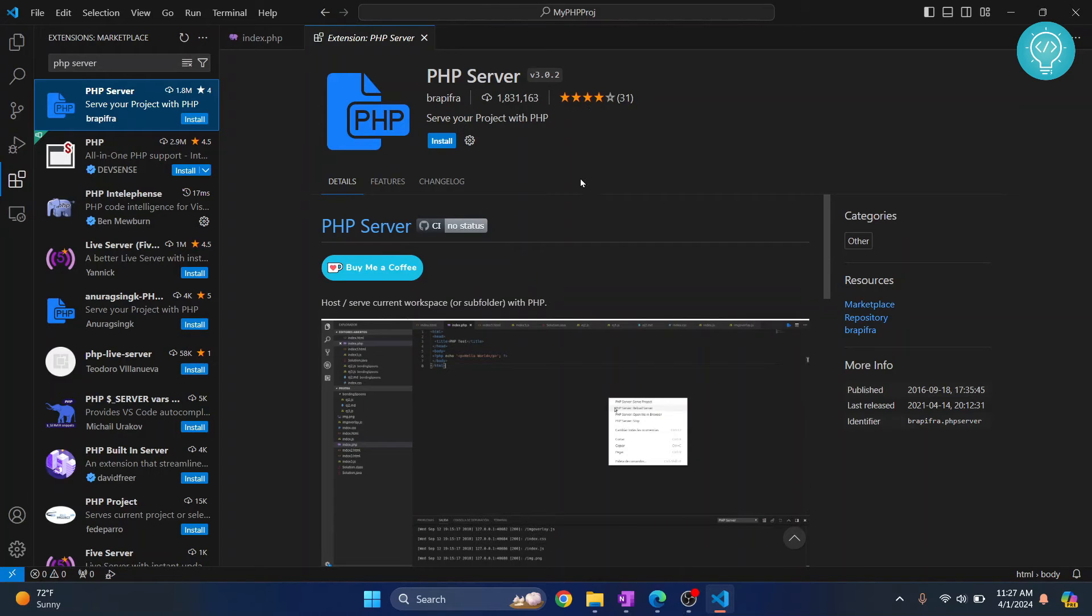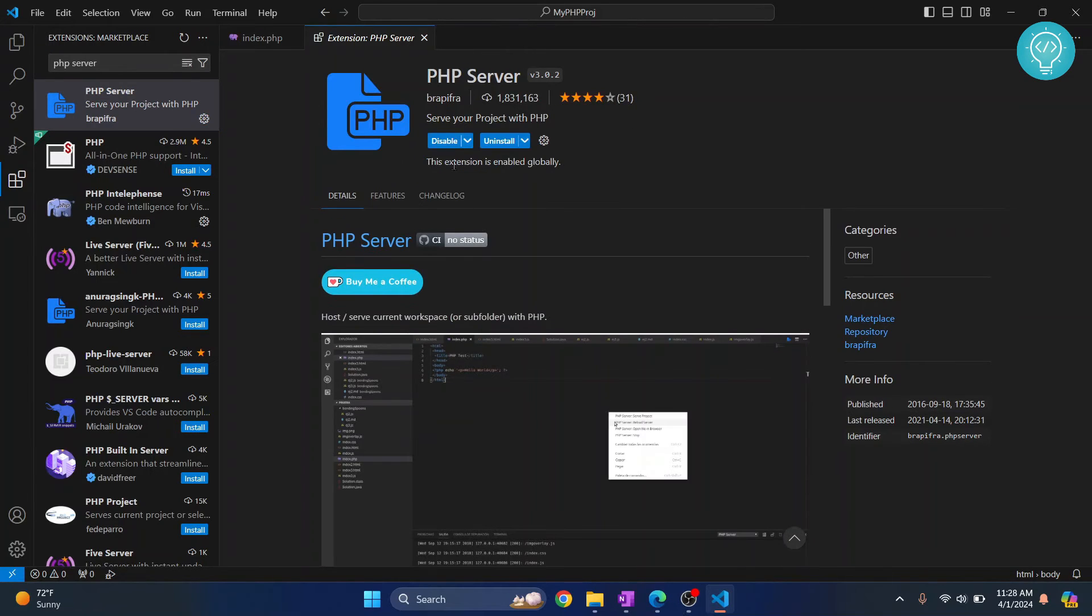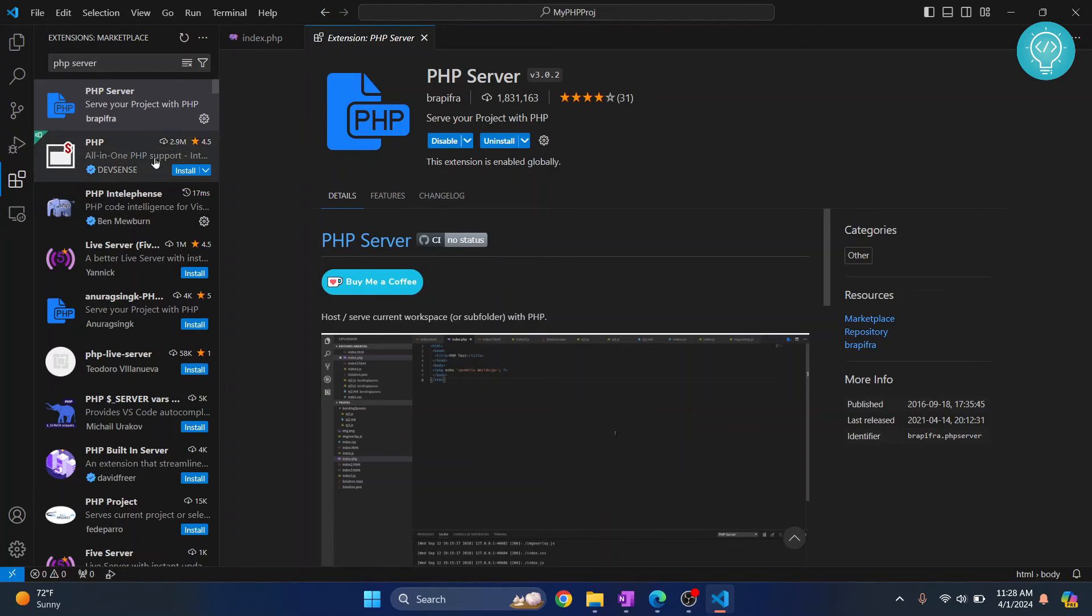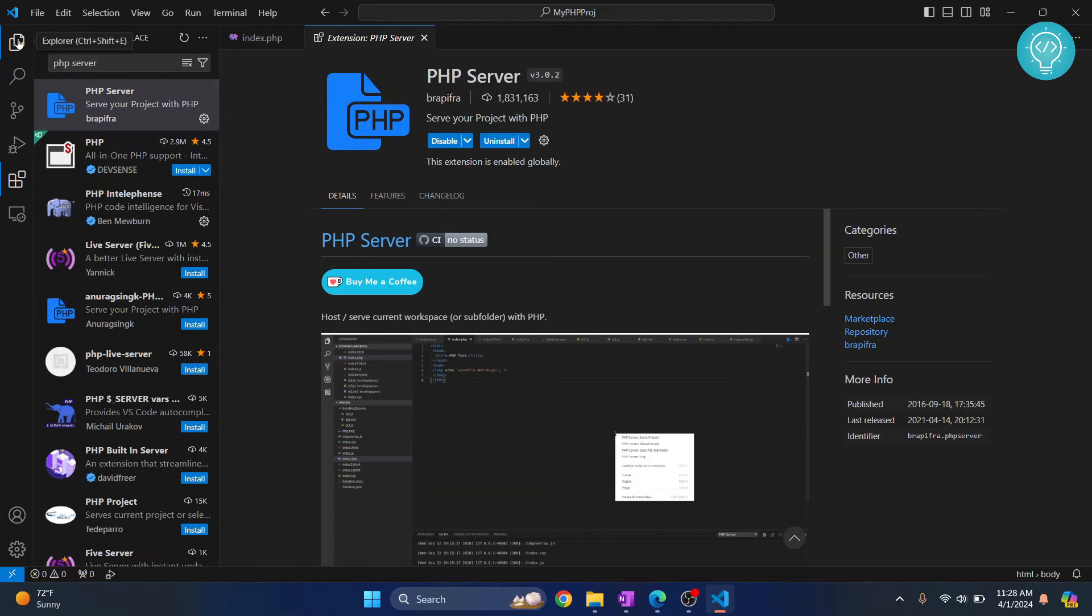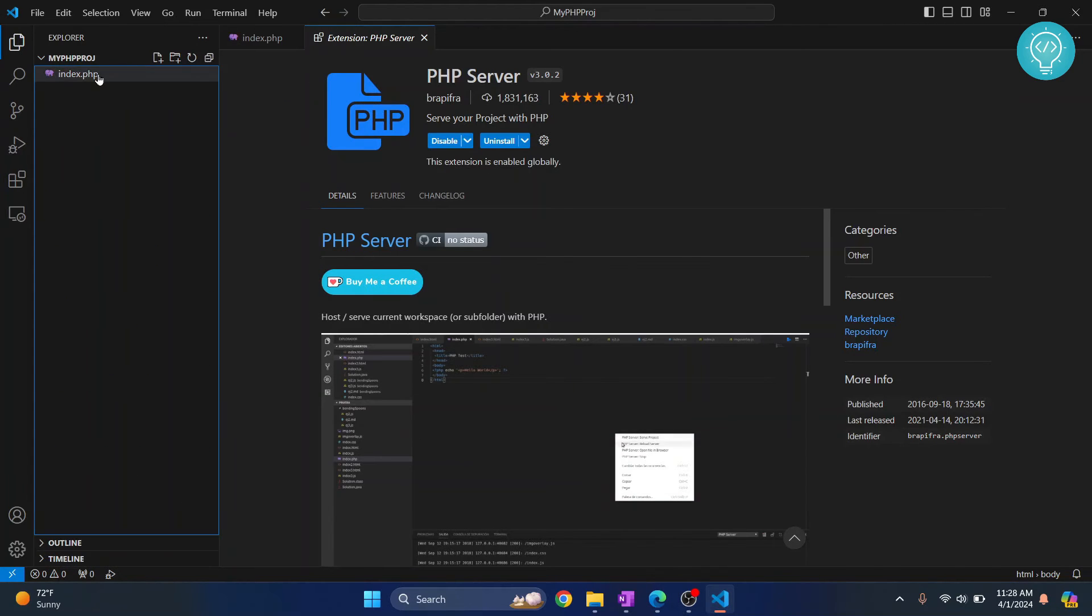Click on Install. Okay, so once both extensions are installed, go back to your PHP file.